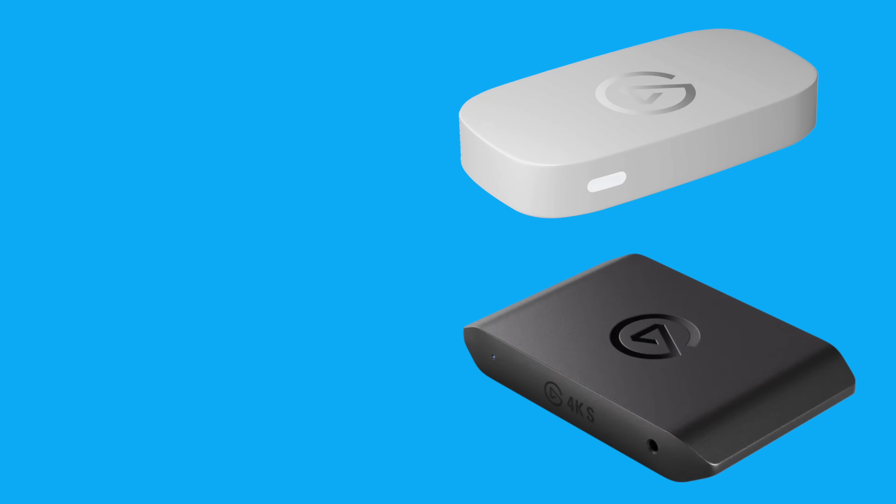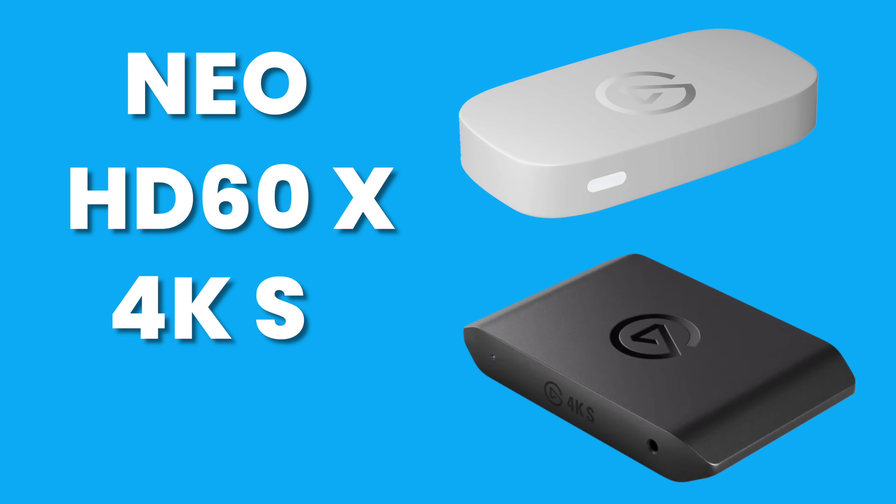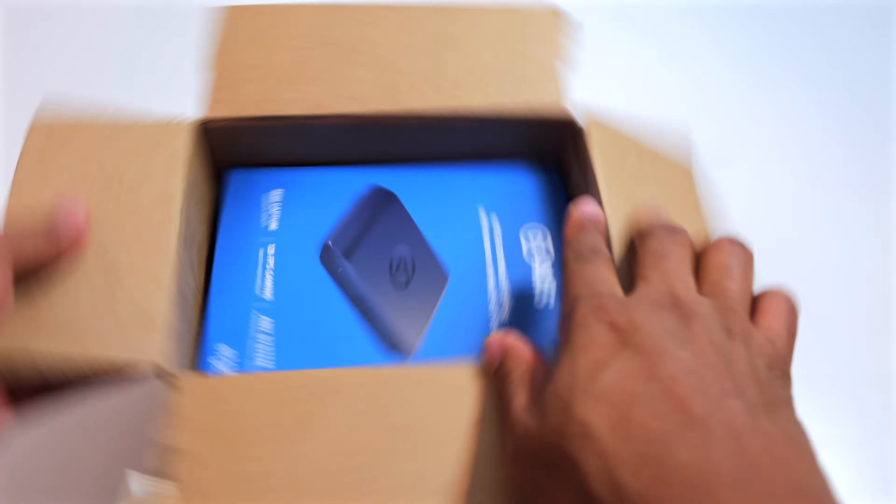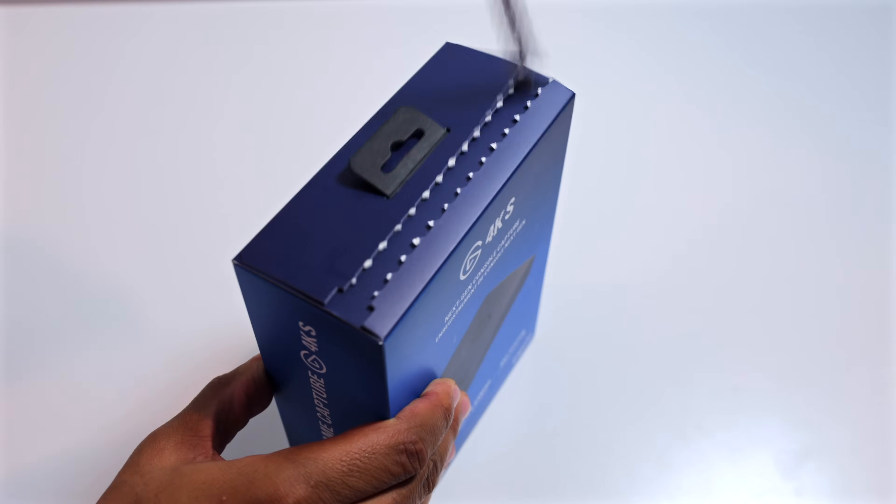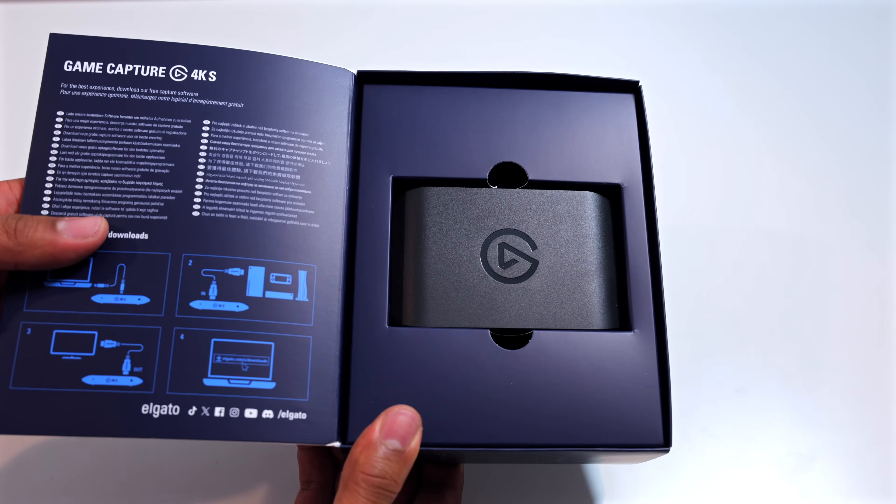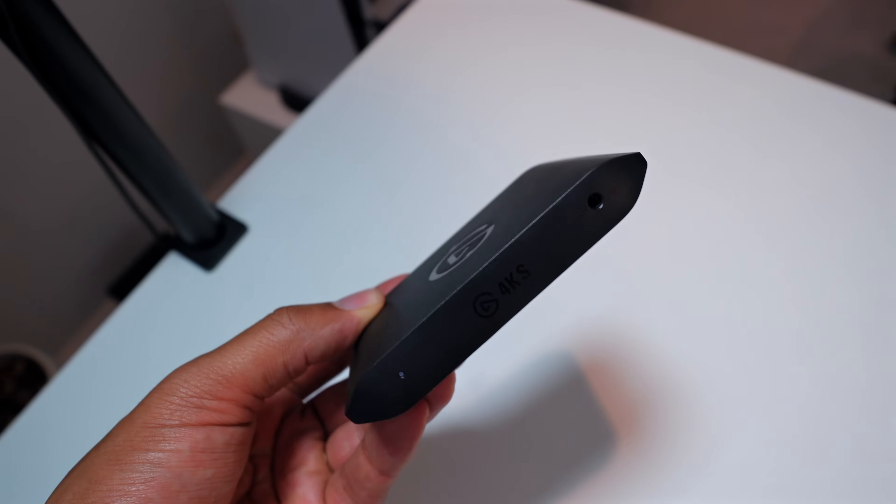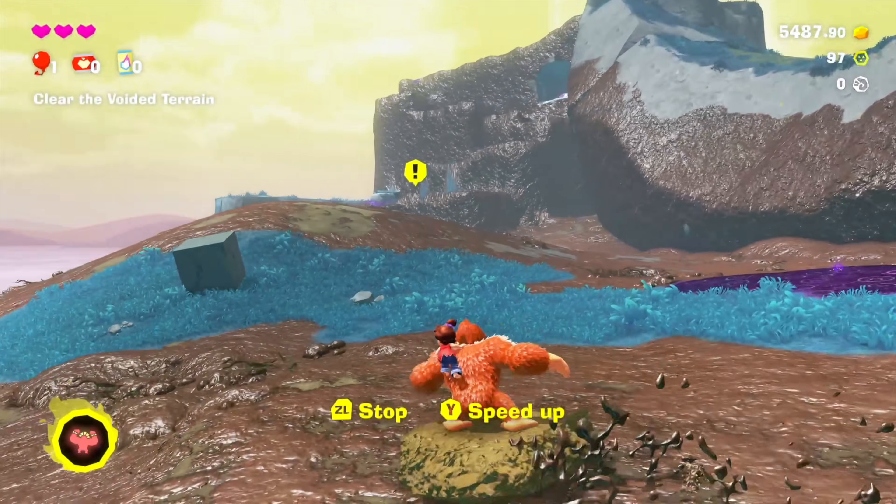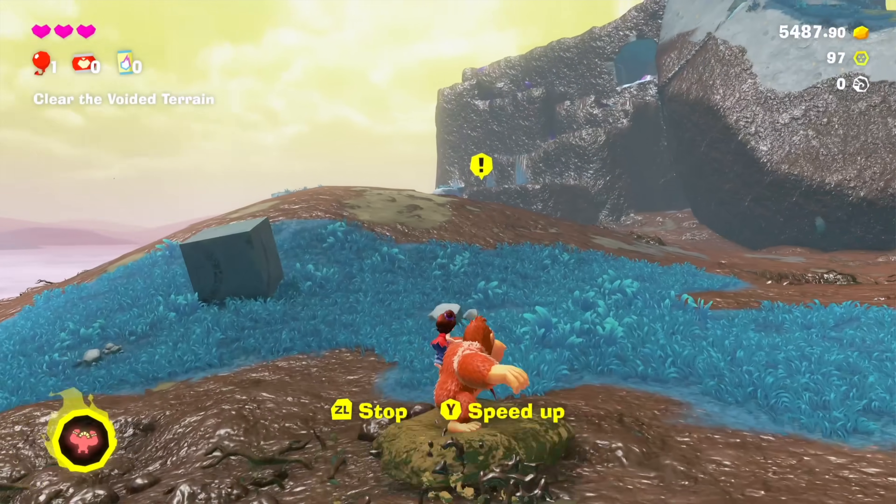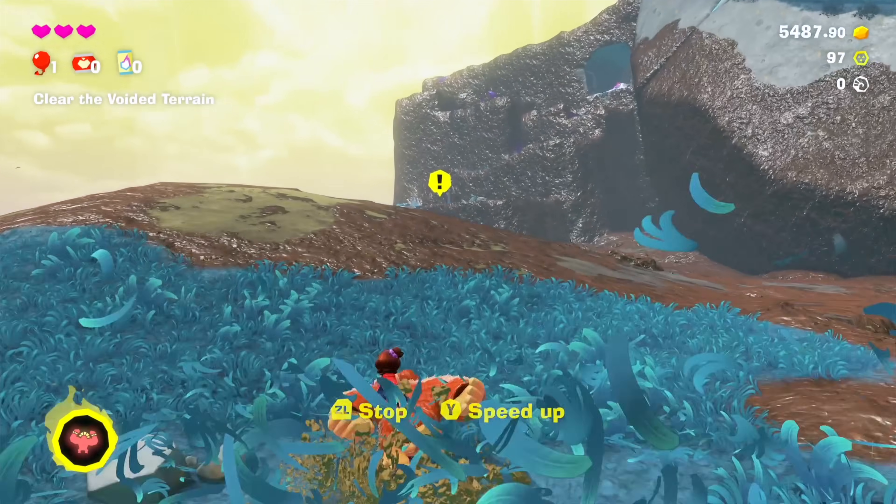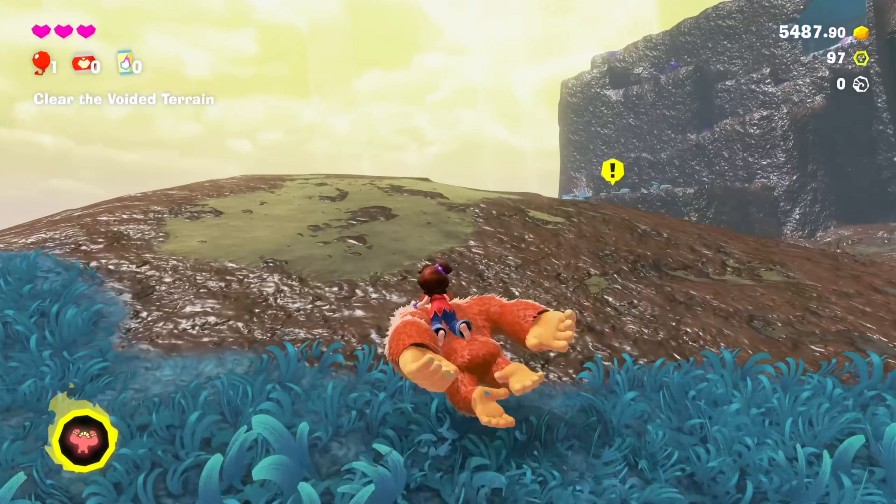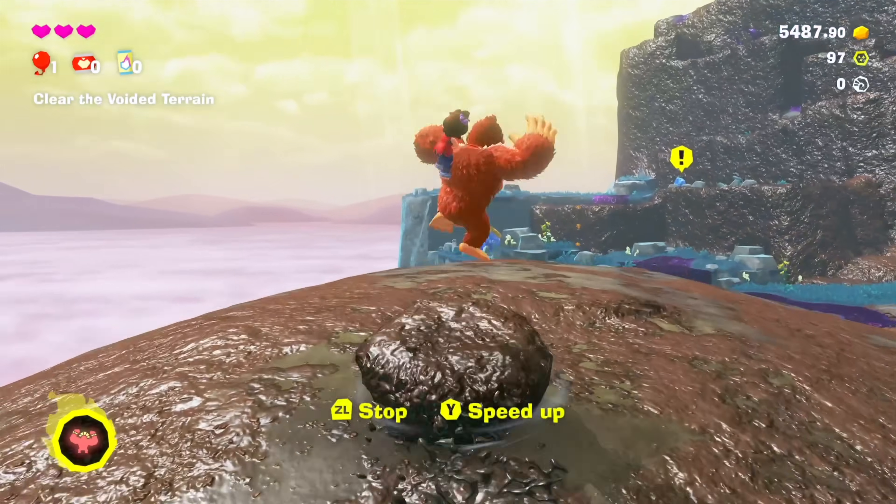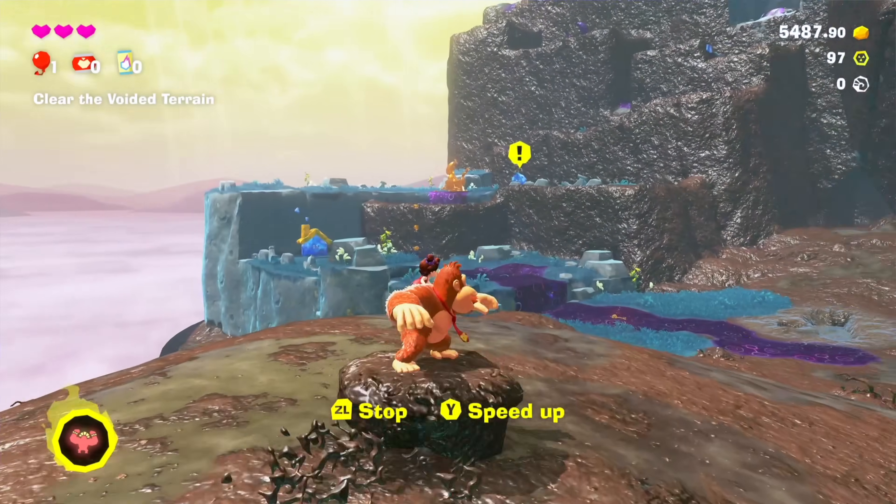Now, as for the Elgato capture cards that you can use as part of this setup, Elgato recommends using their Neo, the HD60X, the 4KS, and the 4KX as some of the best capture cards that you can go with. For this video, I'm gonna be showing the setup with the 4KS as it's honestly the perfect Elgato capture card for the Switch 2. The video output resolutions aren't overkill for what the Switch 2 can process and it also doesn't under-deliver in case I wanted to record in 4K60.